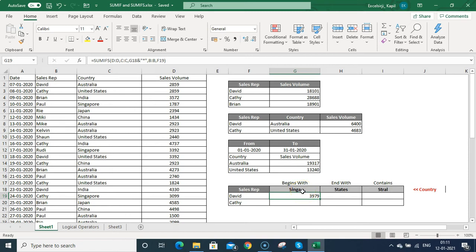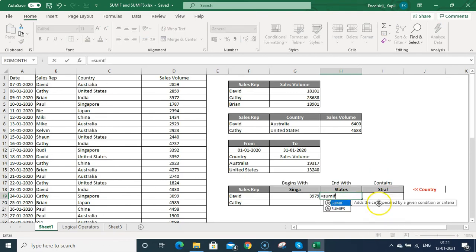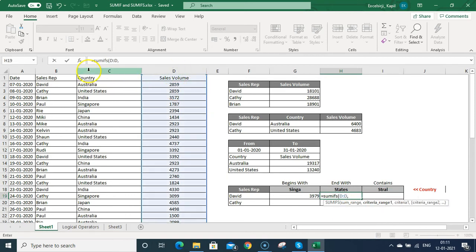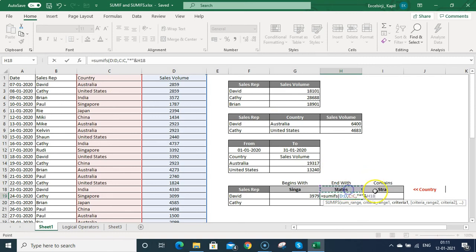Now I am going to calculate the sales where the country name is ending with 'states'. I'll use SUMIFS, SUM range will be column D, criteria range is column C. Because it ends with 'states', I need to use the star symbol in inverted commas at the beginning, then ampersand, then select the cell.